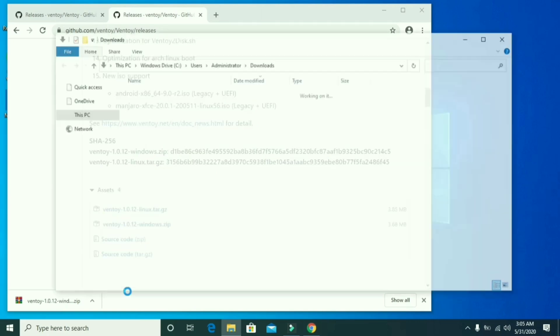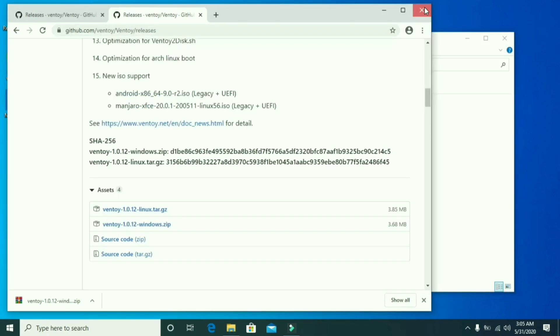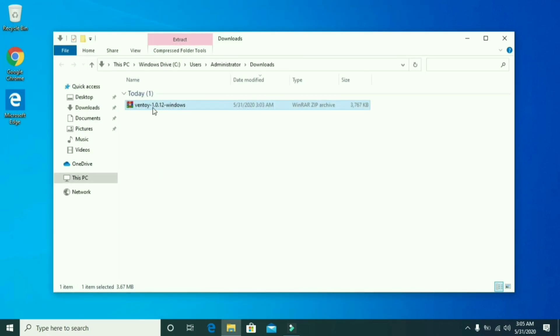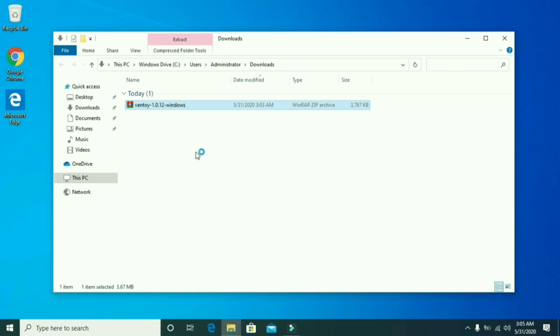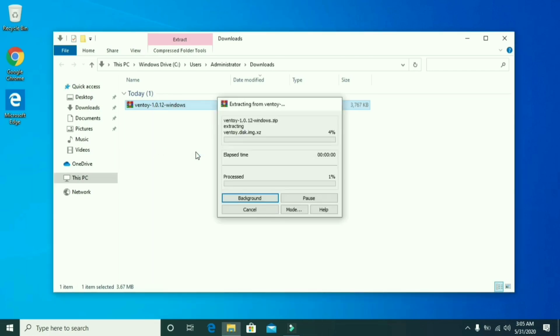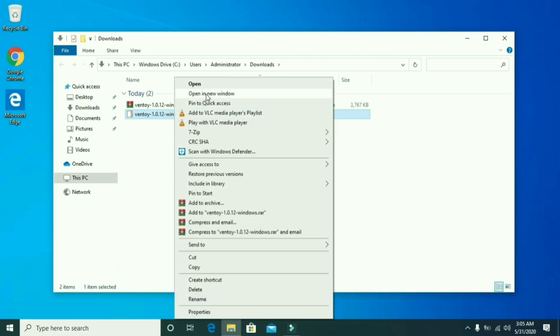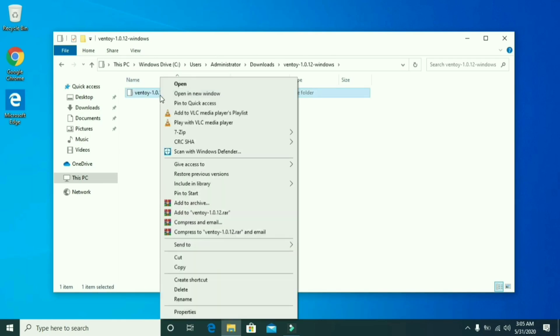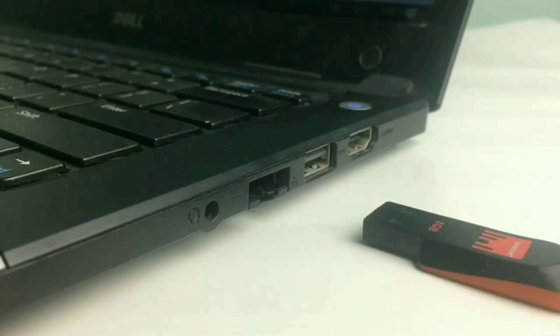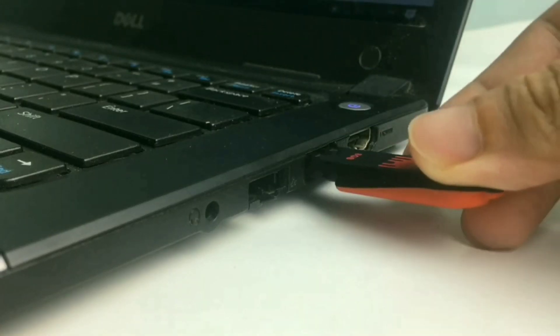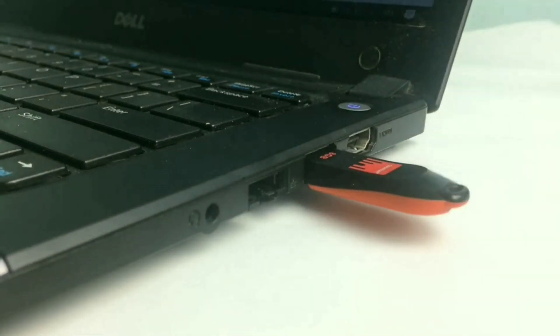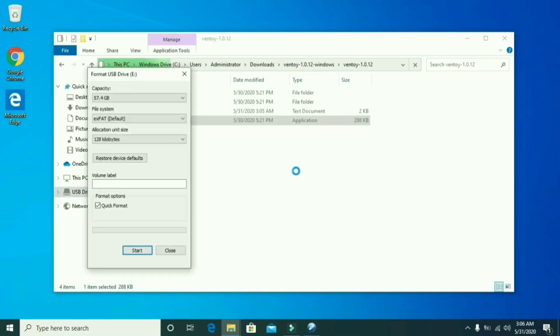Go to the download folder and extract the zip file. Now right-click on the extracted folder and open it. The Ventoy disk software is here. Plug your USB disk into your computer and format it. Make sure you do not have any important data or files on that USB drive before formatting.